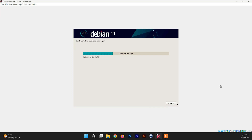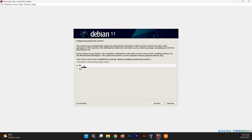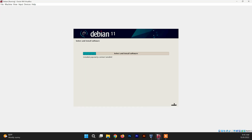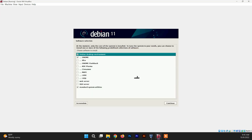Make sure you are connected to the network to complete the installation process. It may take a while as it will be downloading files from the Debian server — you have to wait. When prompted about the popularity contest, choose No and click Continue. Now this is the software selection section.